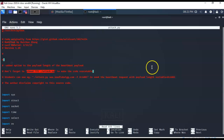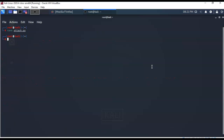Once you have the script built, save it with Control+X, type Y to confirm, and hit Enter to return to the prompt. Now change the file permissions so the script becomes executable. At the prompt, type: chmod 775 followed by the path and filename — in this case the file is at root and is called attack.py. Hit Enter. Minimize the terminal and close the browser.